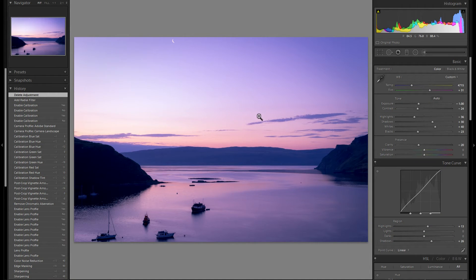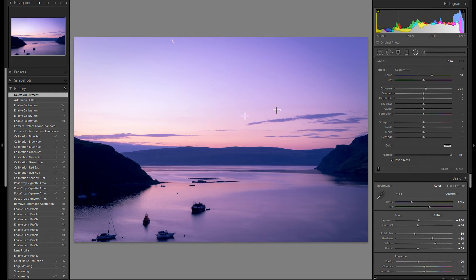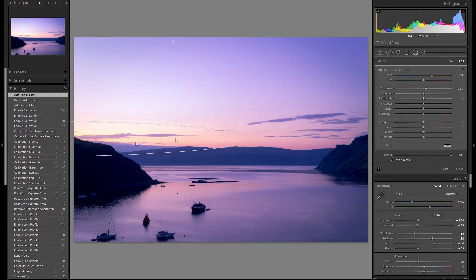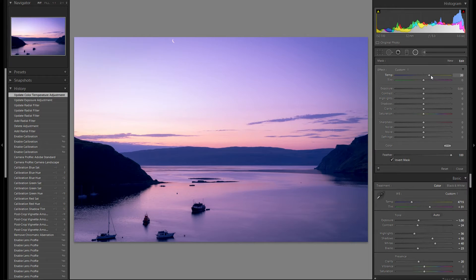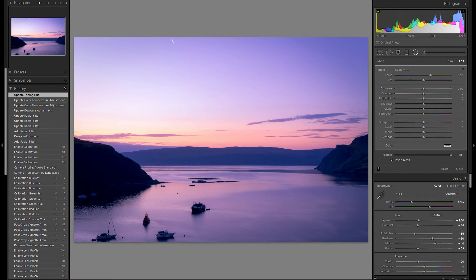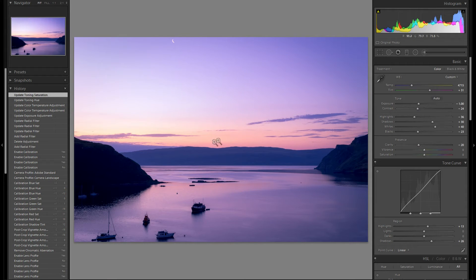So we're done with the global adjustments. What I'm gonna do is add a radiant filter and drag it over all of this part of the horizon here in the sky, and just add a little bit more orange, just to give the image even more variety in terms of color. Always want to make sure that this looks very natural and that you don't overdo it.